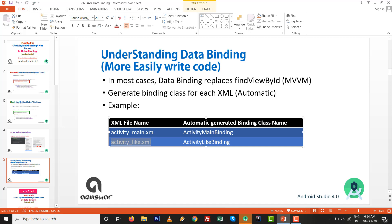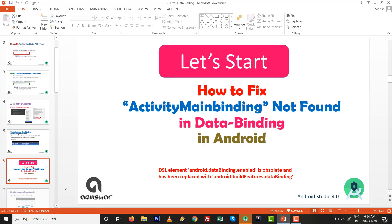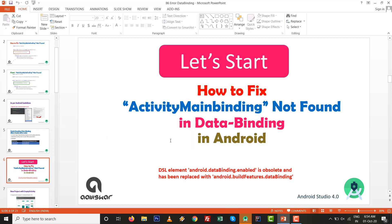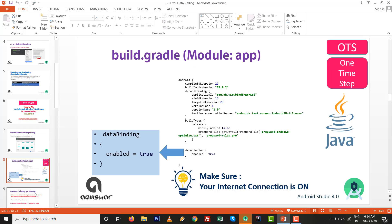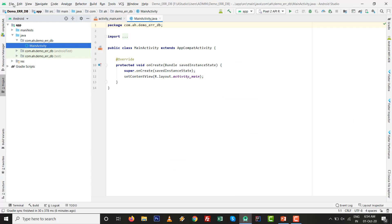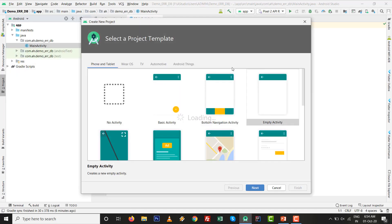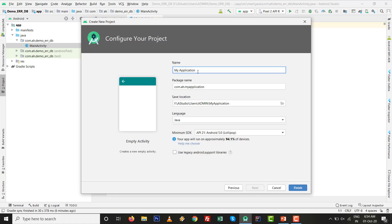Let's start — how to fix ActivityMainBinding not found in data binding in Android. Go to new project with empty activity inside Android Studio 4.0. This is a one-time step inside the build.gradle file at the module level. We need to write dataBinding enabled equals true. I am going to File > Create New Project, clicking on Empty Activity, and giving the name — for example, demo_data_binding — then clicking Finish.